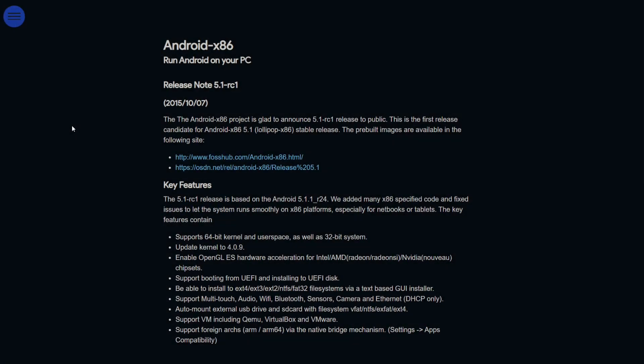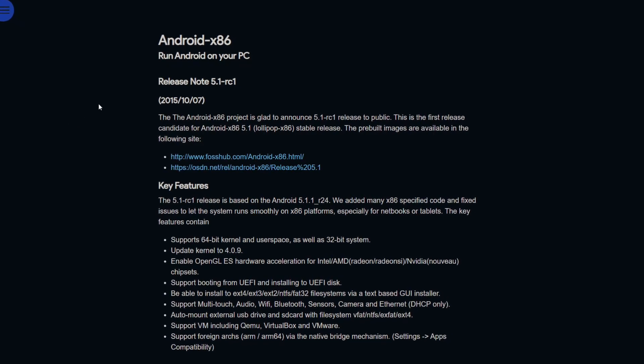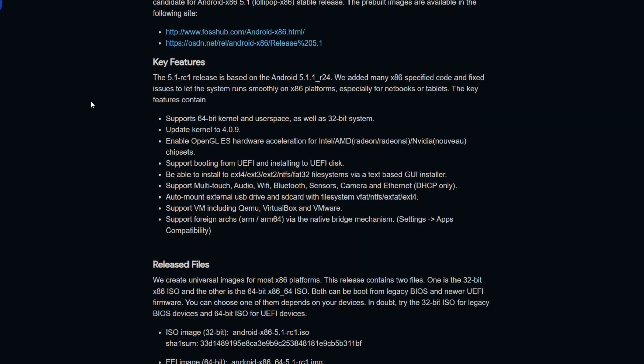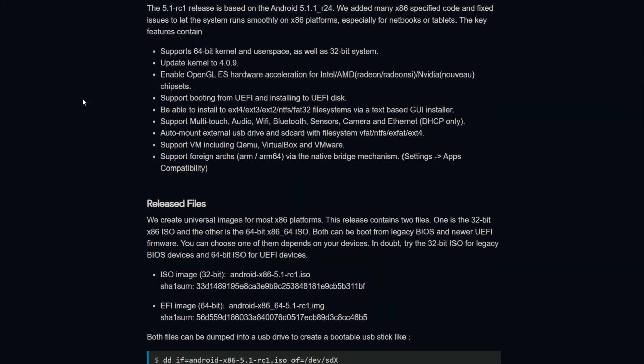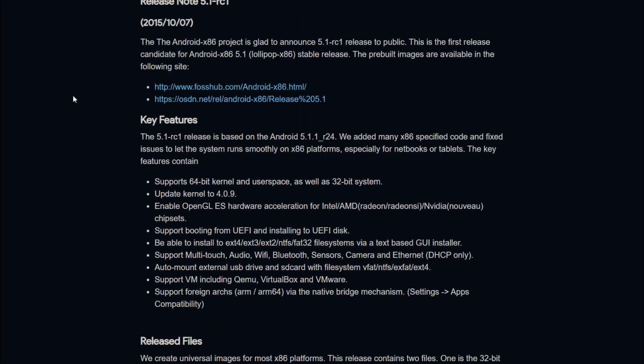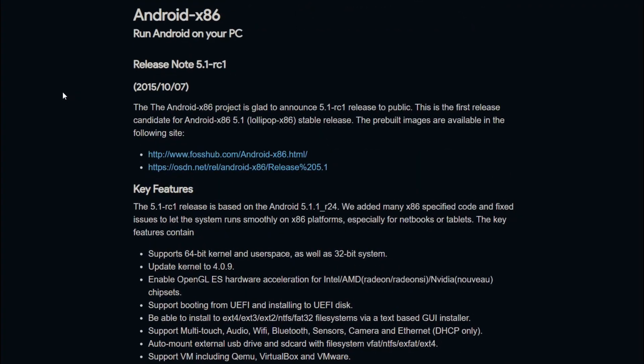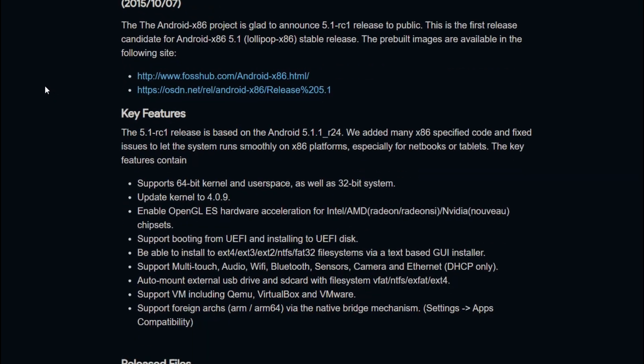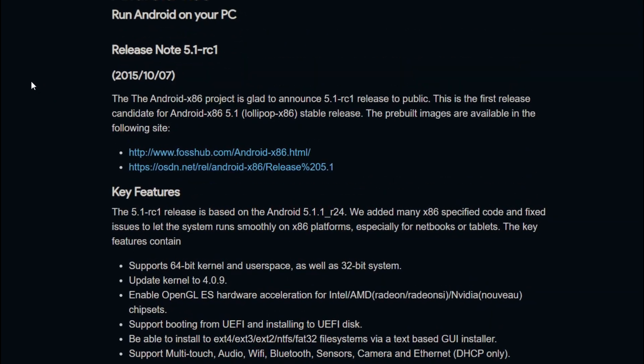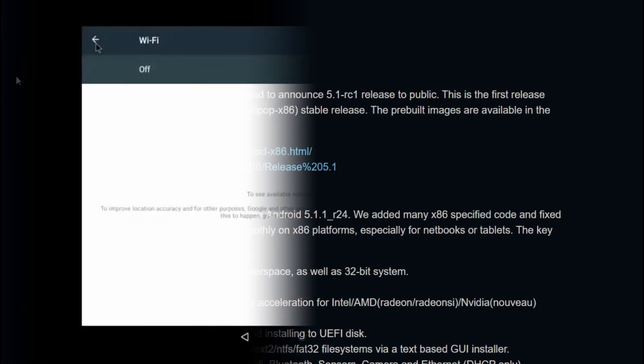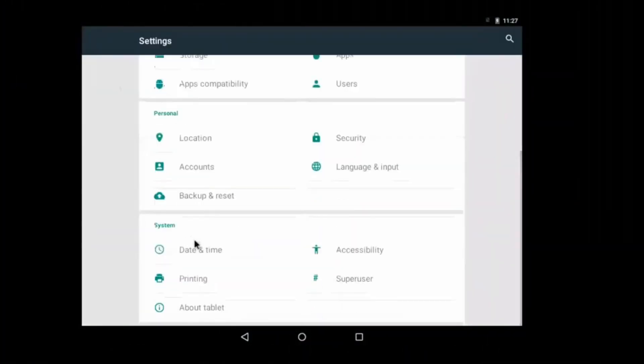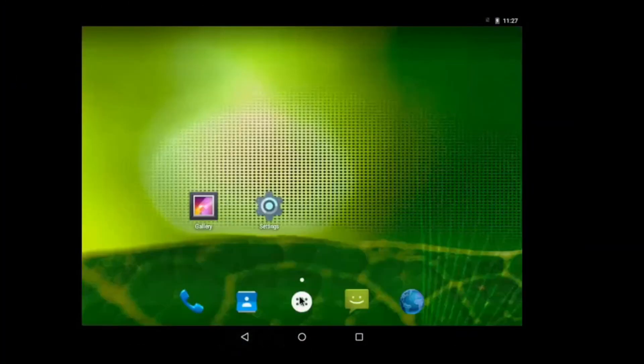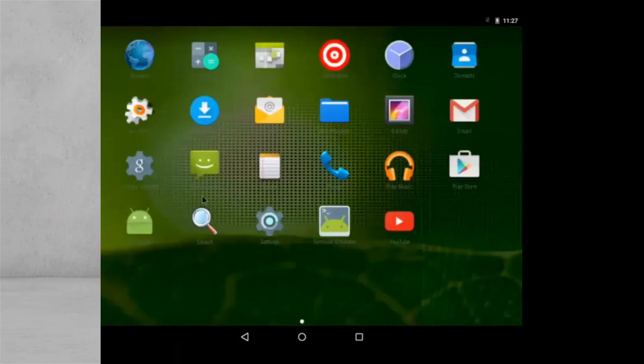In October 2015, first release candidate for Android x86 5.1 was released to the public, which brings the support of 64-bit kernel and user space, as well as a 32-bit system, and support for ARM and ARM64 apps via the native bridge was also introduced.